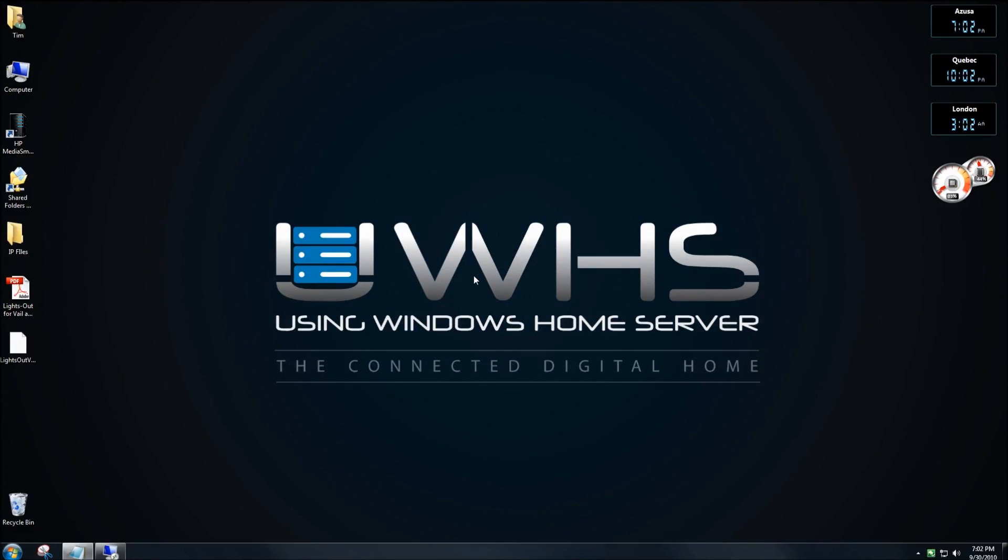Thank you for joining me. This is Tim DeLea with usingwindowshomeserver.com. In this video, I will show you how to install and operate the LightsOut add-in for Windows Server Codename Vail.